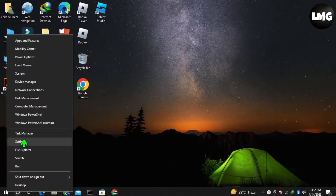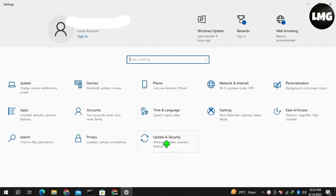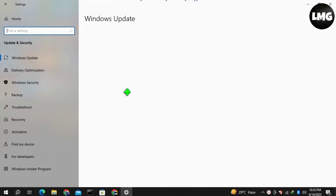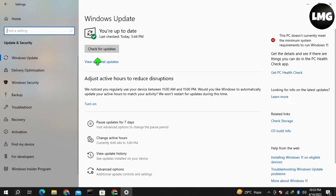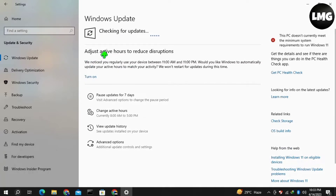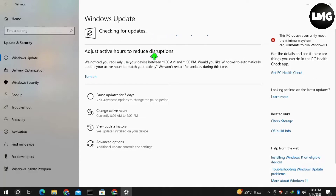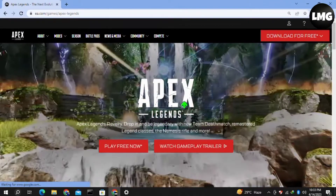In the first method, you just need to open your system settings, click on Update and Security, then click on the Windows Update option in the left menu, and click on Check for Updates. You just need to update your Windows one time, and after updating your system you will be able to get back to Apex Legends.